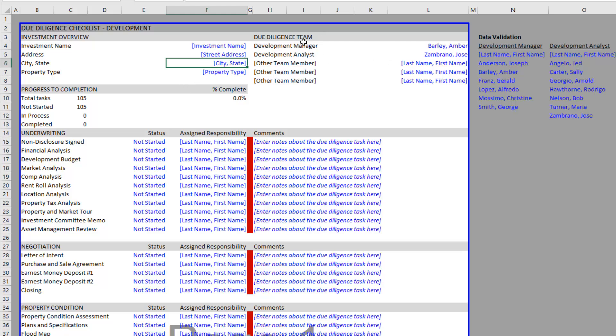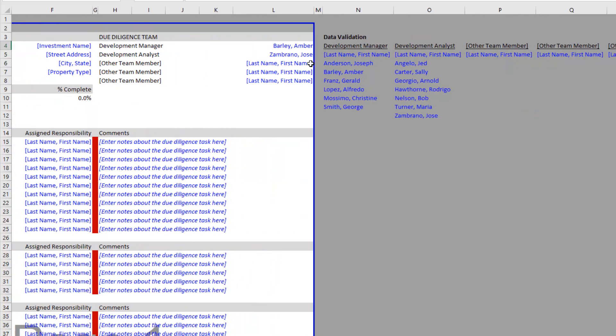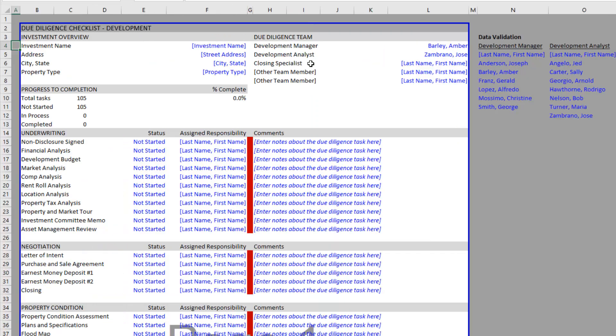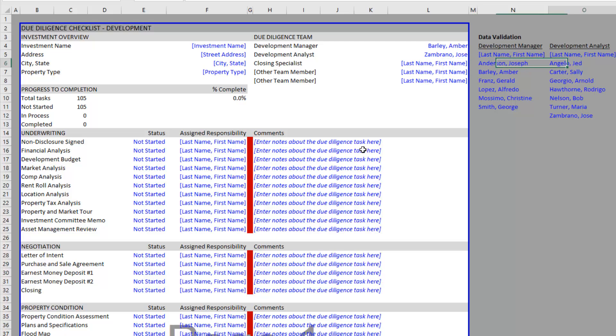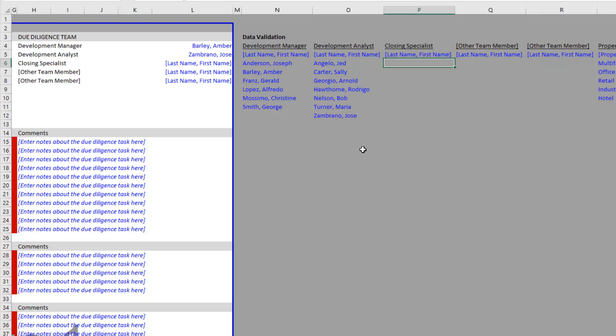Here to the right we have the due diligence team where you can assign tasks to up to five team members. You have the title for each team member, and you'll notice it's a black font cell because these titles pull from these lists here. If you wanted to change this - right now it says other team member - if we change this to maybe closing specialist, you'll see here to the right the label is now closing specialist and then the list...